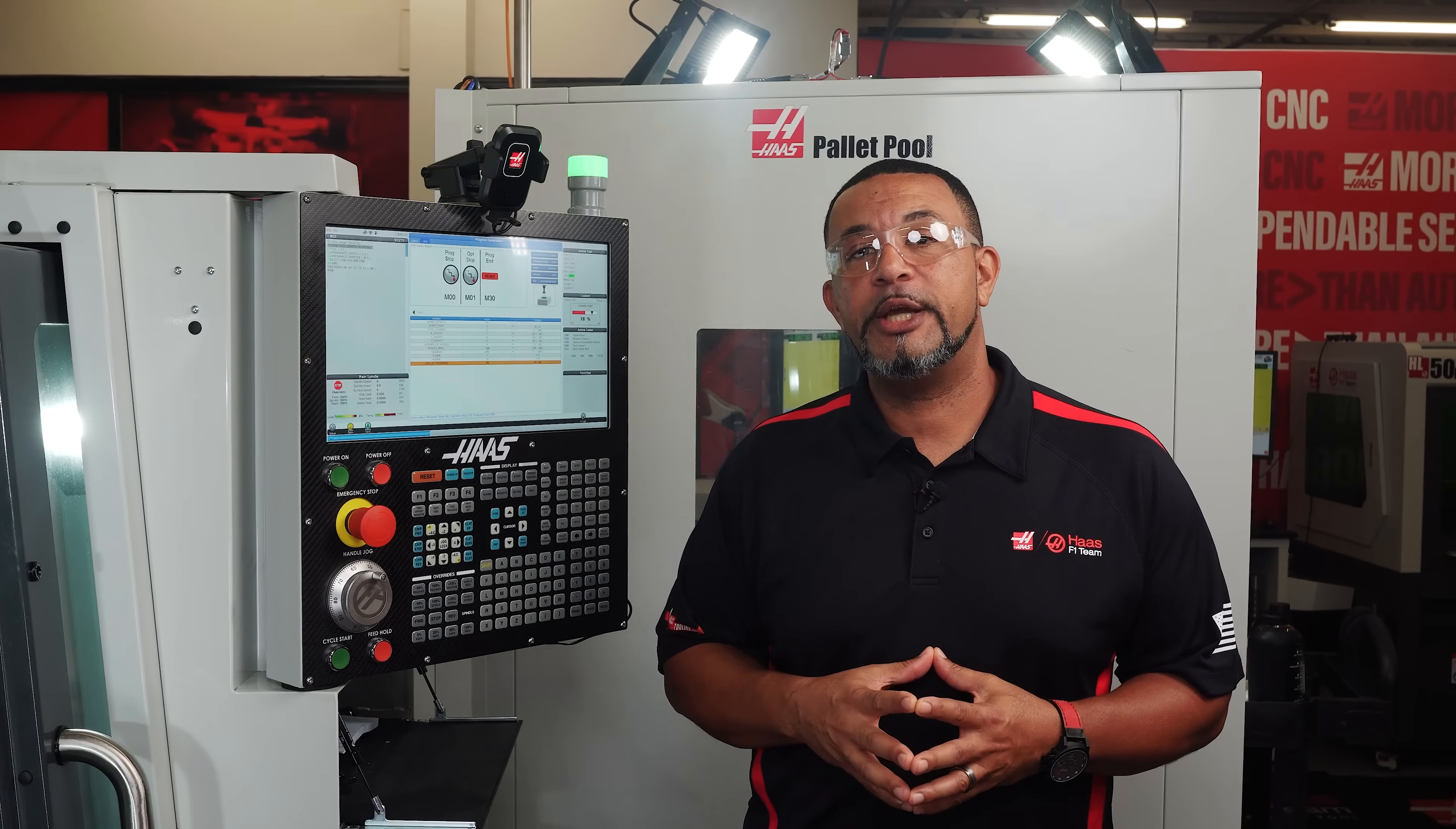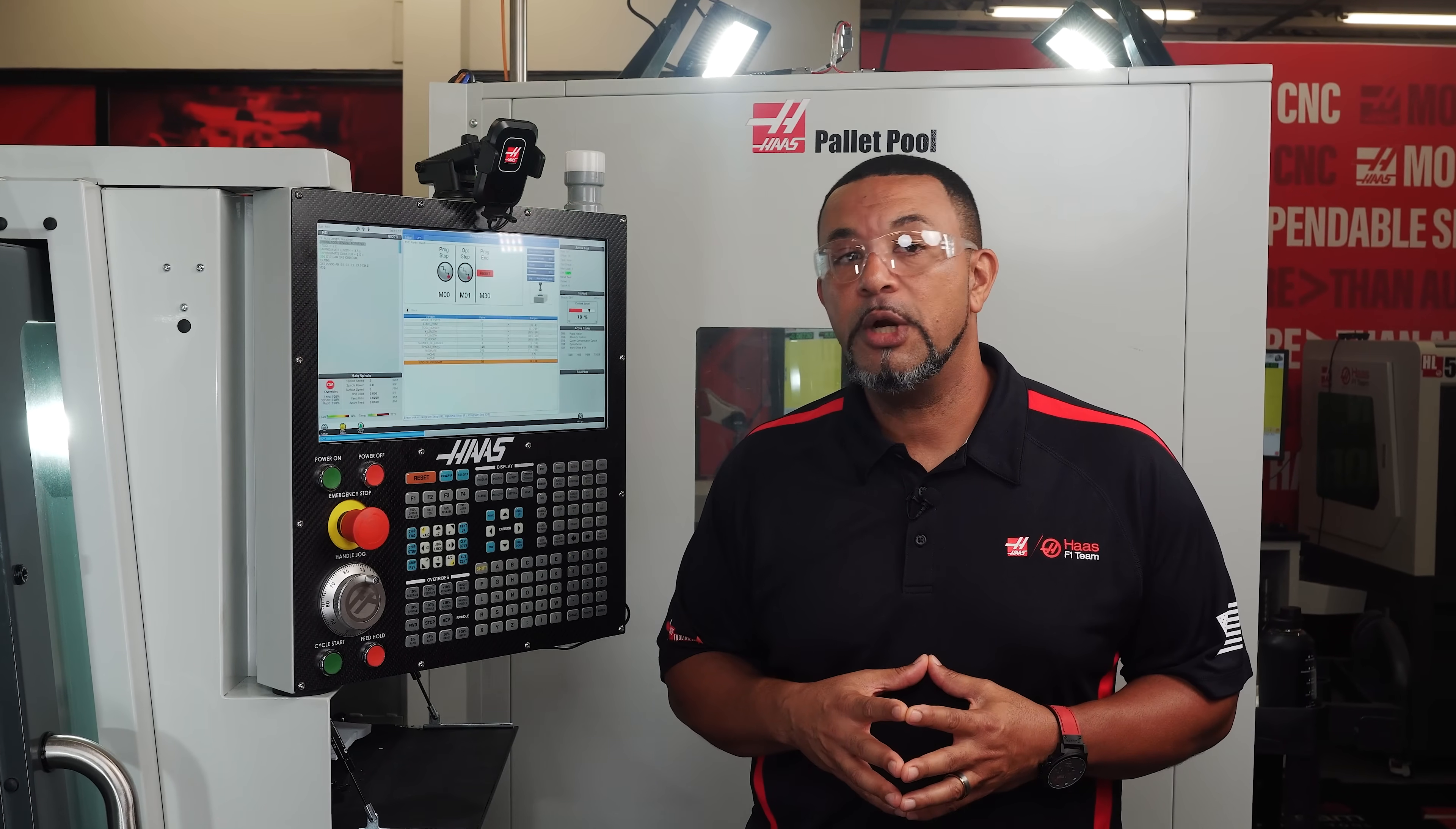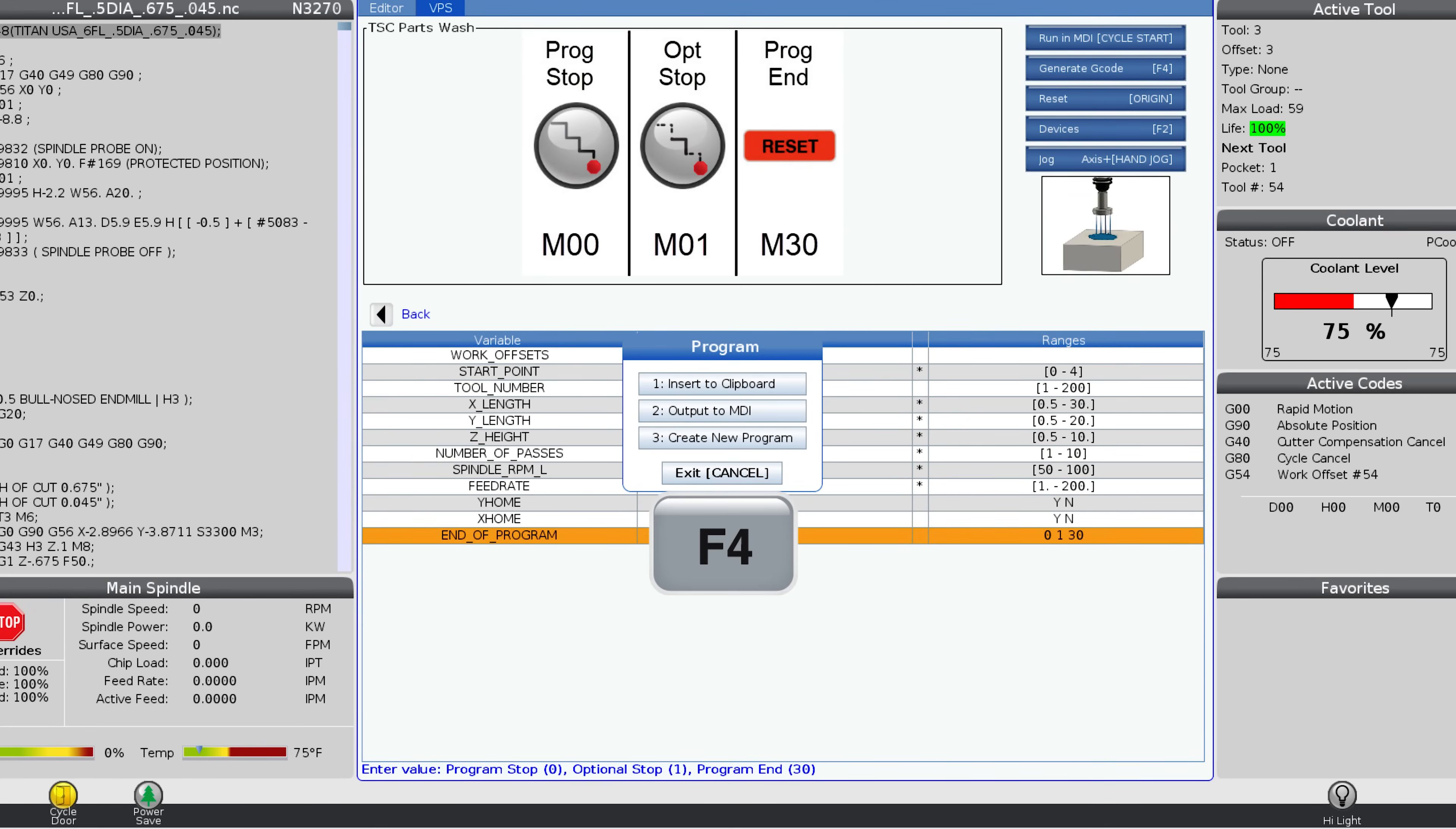From here, you can determine how you would like to run the TSC part wash tool, either as a standalone operation, or copy and paste it into an existing program. Press F4 to generate the G code. In this case, a window will pop up asking where you would like to send the code.